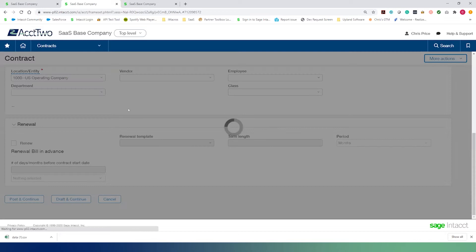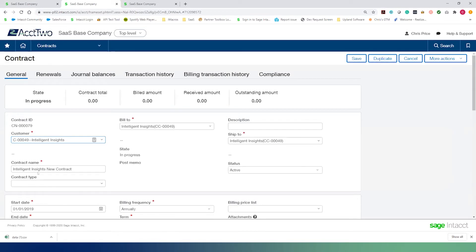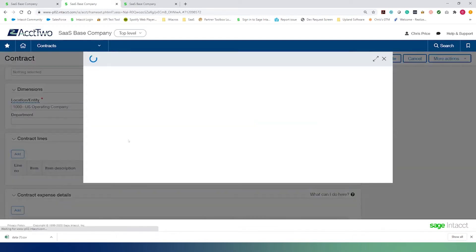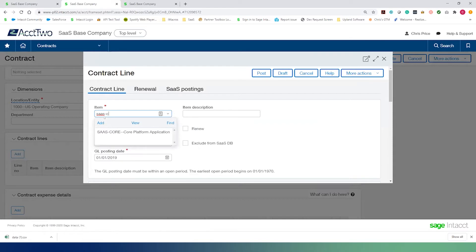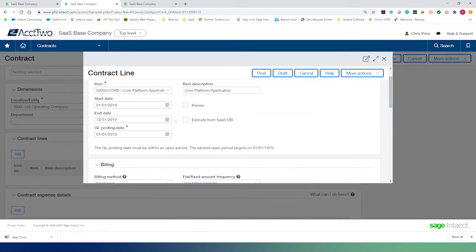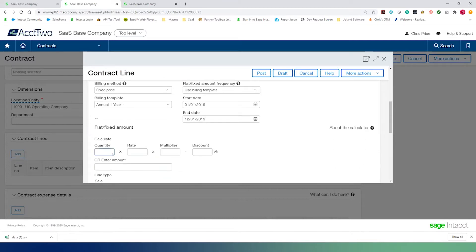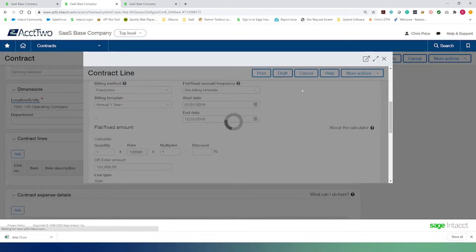We'll go ahead and post this contract, then start adding lines. The first SKU the customer ordered is our SaaS core application — a one-year termed subscription from 1-1 to 12-31. For this demo we're focusing on the CMRR impact. We have a quantity of one, a rate of $120,000, and a multiplier of one, meaning this is for one year — so this is a $120,000 line for the core application subscription. We'll post this line and move on.